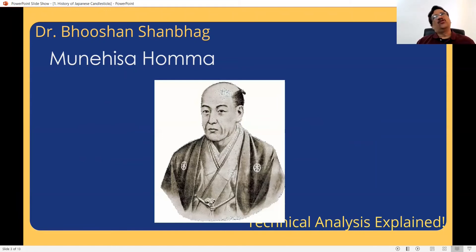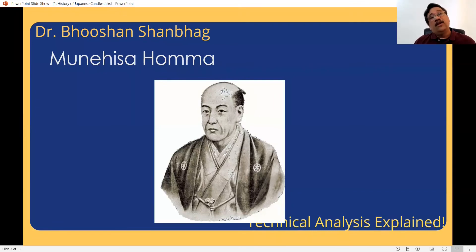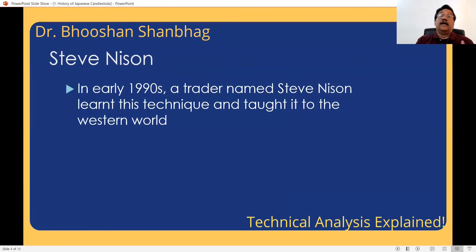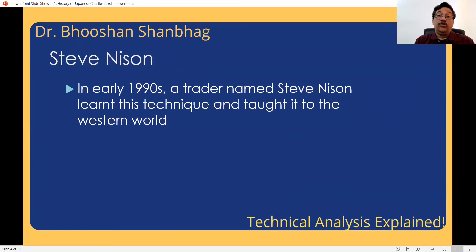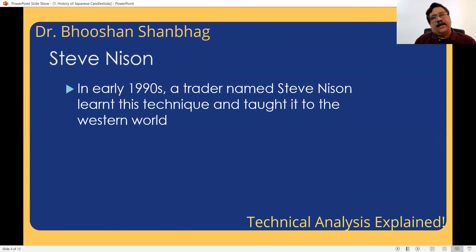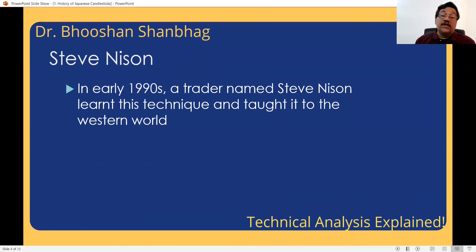This technique was exclusively used in Japan. The Western world — US and Europe — were using bar charts. Then in the early 1990s, a trader named Steve Nison went to Japan where he saw a different type of charts in his friend's office. He asked what they were, and his Japanese friend told him these are Japanese candlesticks. So Nison learned the technique there.